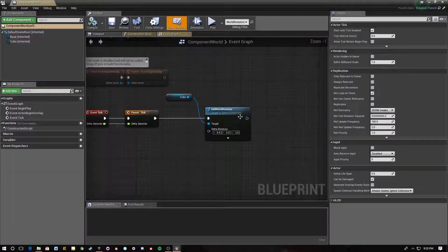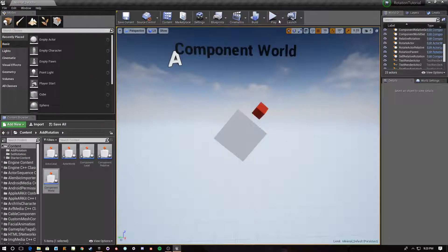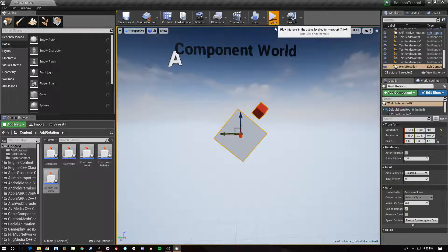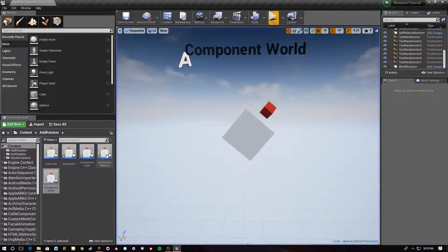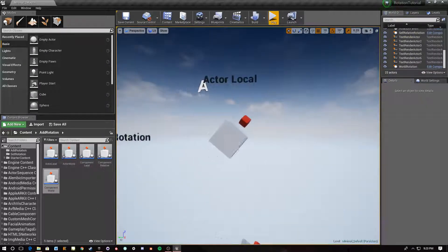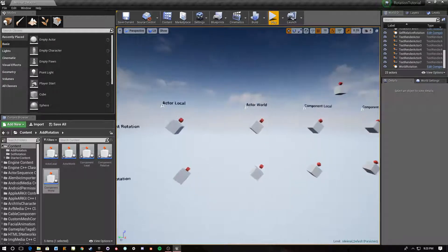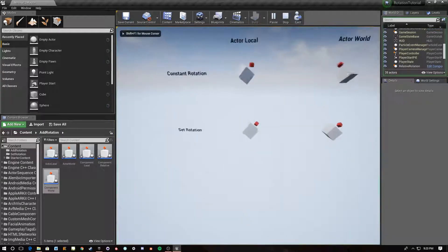Lastly for the add-rotation group, we have Component World, which is the node Add World Rotation. As you'd expect, this adds rotation on the world z-axis — not the actor's z-axis, not relative to its parent, but relative to the world itself. So in each of these cases, it's adding local, relative, or world rotation to either the actor or the component.